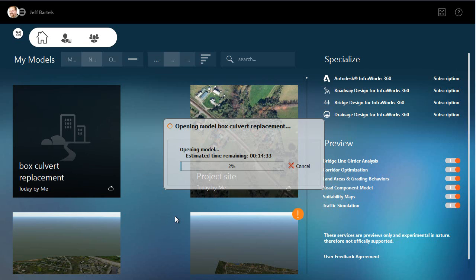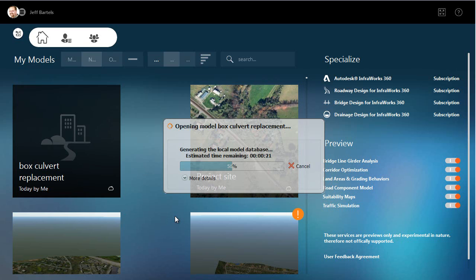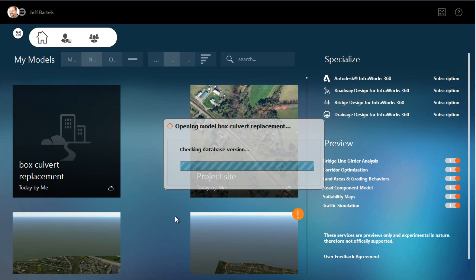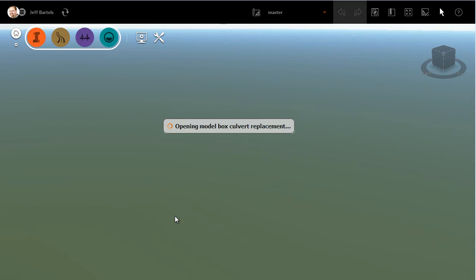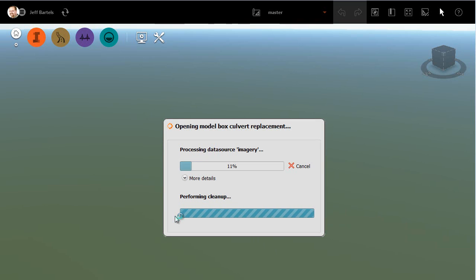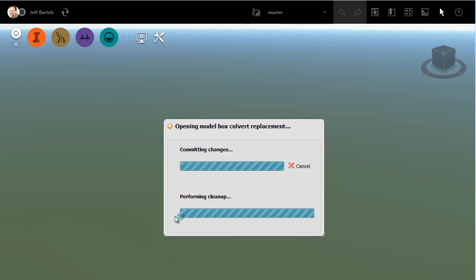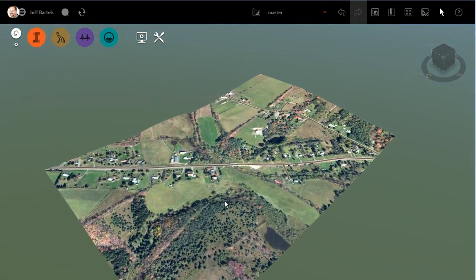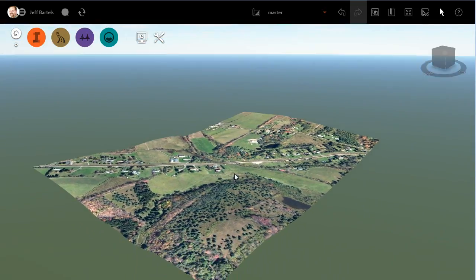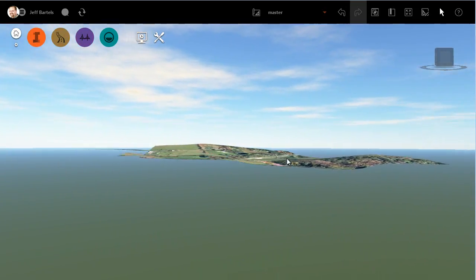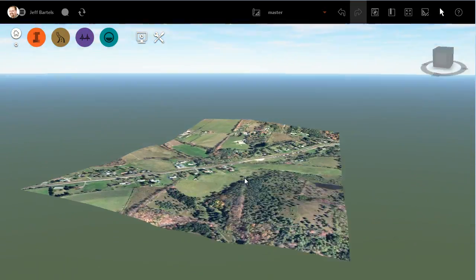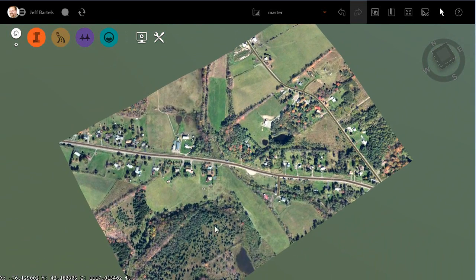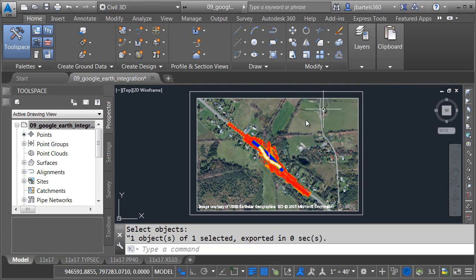Now, we can see the estimated time remaining. It took like 17 minutes there. You can see it goes a lot quicker than that. So, in just a couple seconds, we will have our model on screen. This is the InfraWorks environment. This is where we can do our conceptual design and planning. As I orbit around, you can see the surface model that I pulled from the Bing maps, as well as the aerial photography.